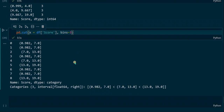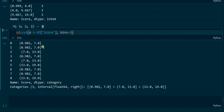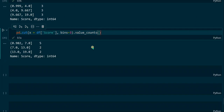The intervals produced by the cut function are different from those created with QCUT. With the cut function, all intervals have the same size — they are all equally big, basically about six units long. But in this case the number of values in each interval is different. Applying value_counts confirms that each interval does not have the same number of values. So QCUT creates intervals that are not equally long but all contain the same number of values, whereas the cut function creates equal-sized intervals that do not necessarily have the same number of values in them.